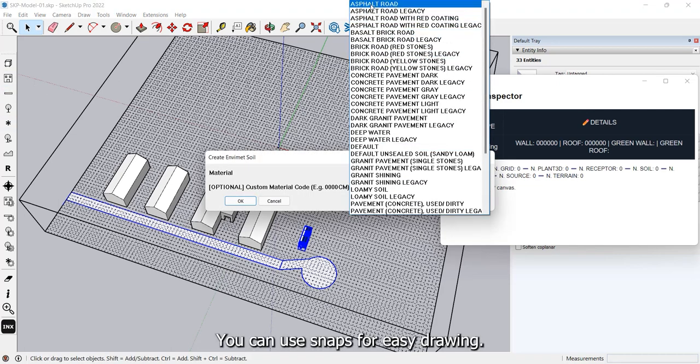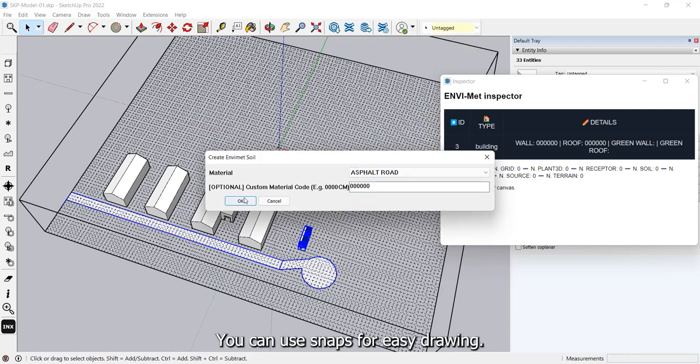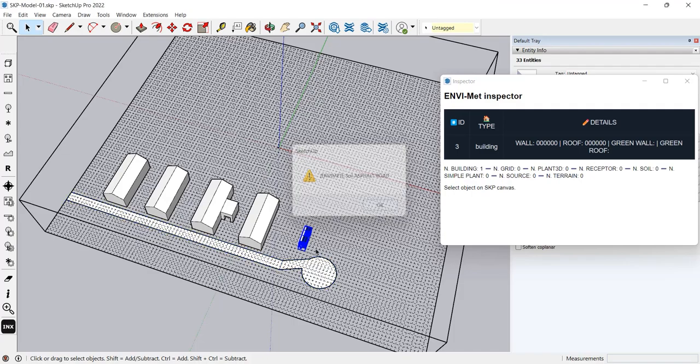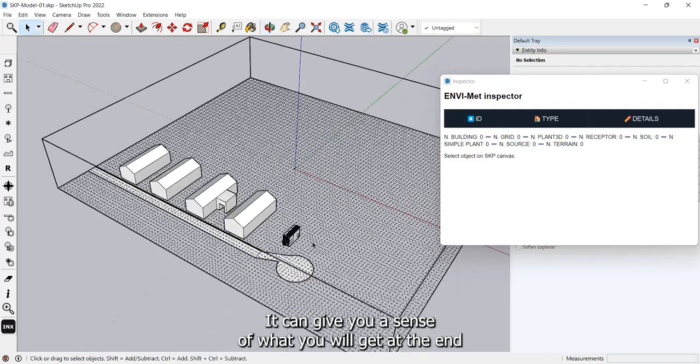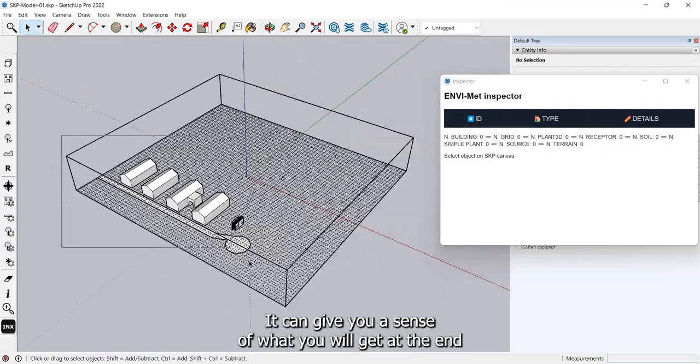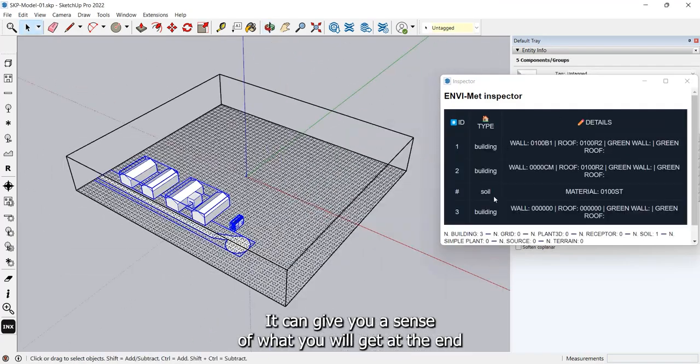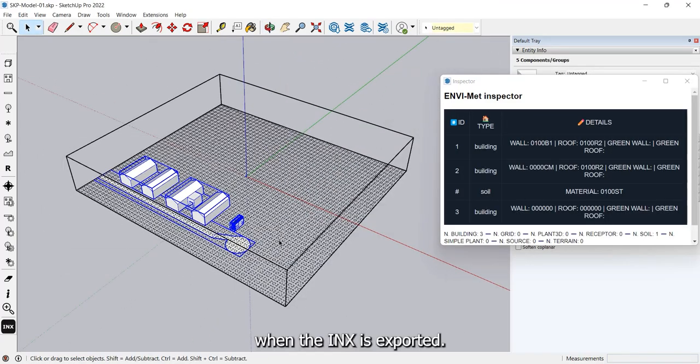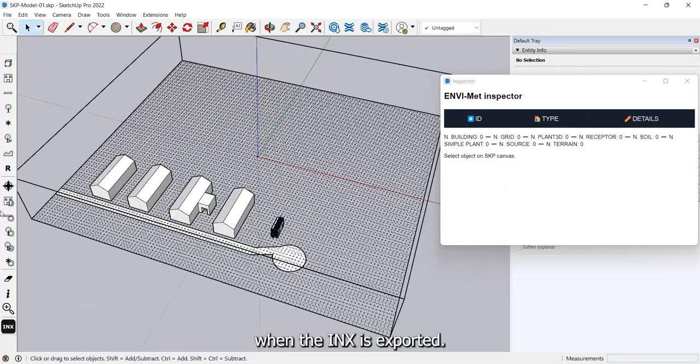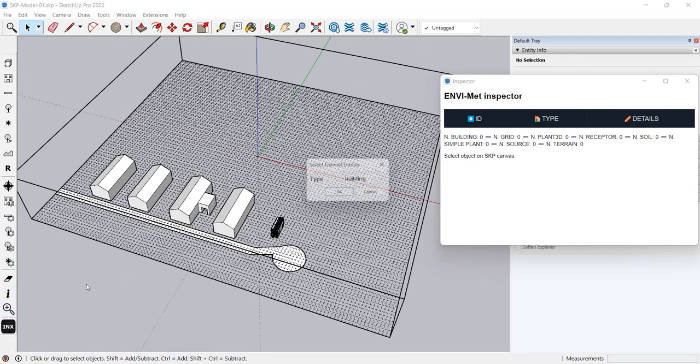You can use snaps for easy drawing. It can give you a sense of what you will get at the end when the INX is exported.